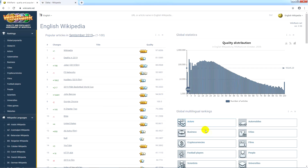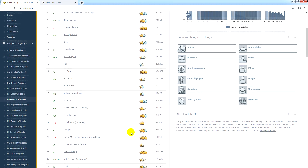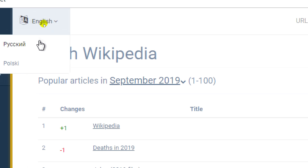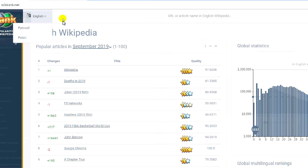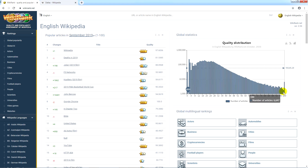Wikirank is a service for automatic quality assessment of Wikipedia articles in various language versions. In addition, you can use this service to find out which topics were most frequently read and edited each month. Wikirank has an interface in different languages. At the beginning, we see a list of the most popular articles and a distribution of the quality scores for the articles in the selected language version of Wikipedia.